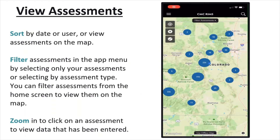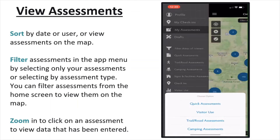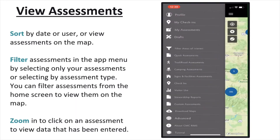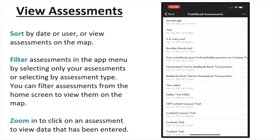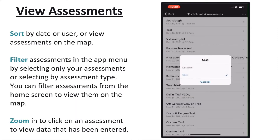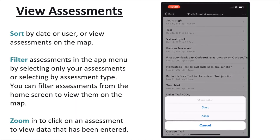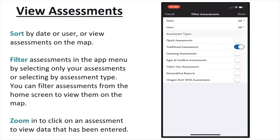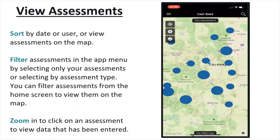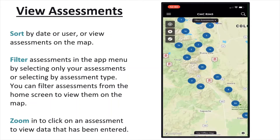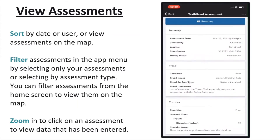You can view all existing assessments within the RIMS app. To view your assessments, select My Assessments from the app menu. You can click any of the assessment types from the app menu to see a list of those assessments. From there, you can sort them by date or location. You can also show assessments on the map. From the home page, you can click the Filter Assessments button to see a certain type of assessment, assessments created within a certain time period, or assessments created by certain users. You can also zoom into a location to view assessments within that location range. You can click on any of the assessments to see all the information and photos collected within that assessment.